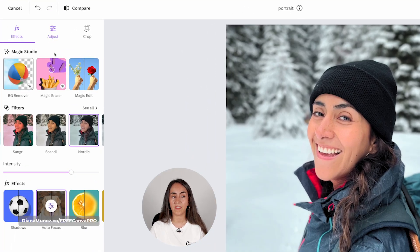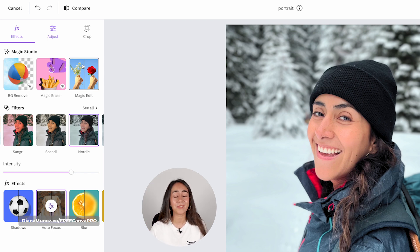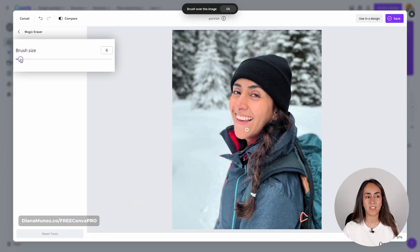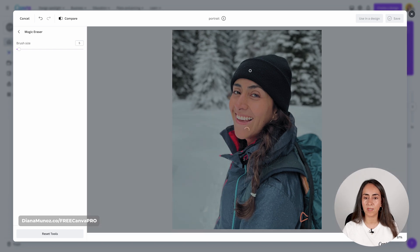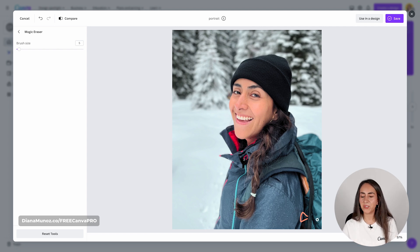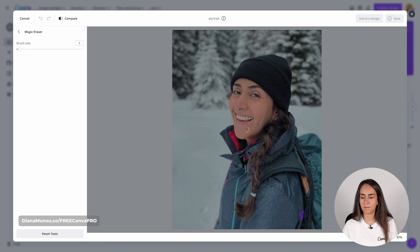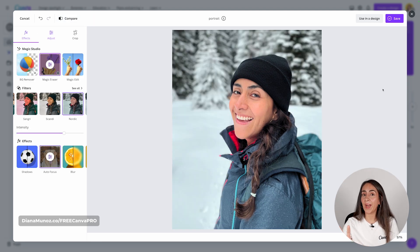From here you have two options available for Canva Pro users. With the magic eraser you can remove sections or details from your photo, and with the other tool you can replace things on your image. I'm going to show you how the magic eraser works — you can adjust the brush size. I'm leaving it very small because I want to remove these white dots from my beanie and a little cord. These are tiny details but they help the photo look more polished and professional. Let's see the before and after — I am happy with the results.